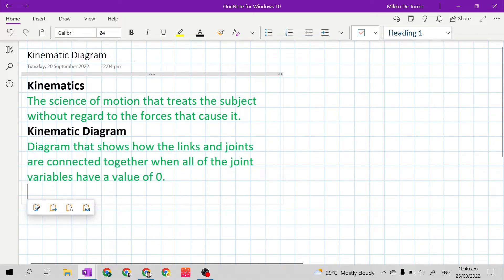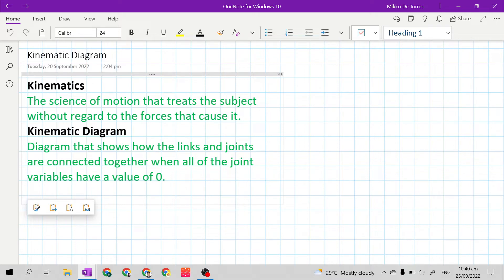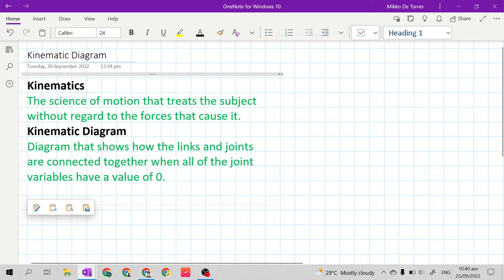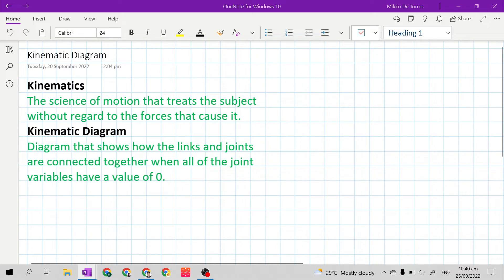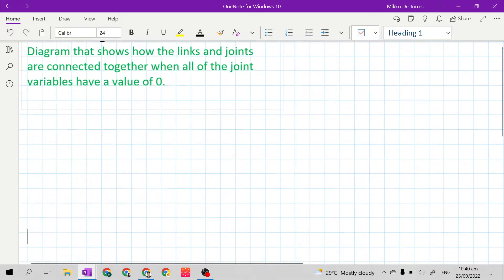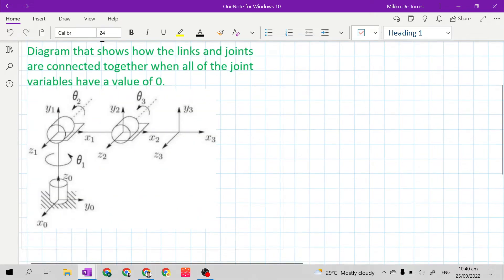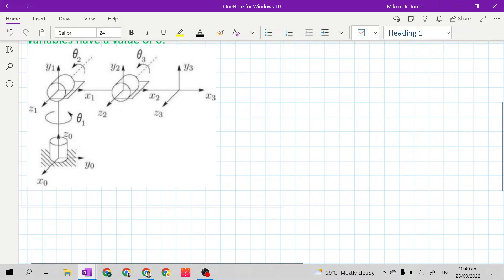The kinematic diagram is a diagram that shows how the links and joints are connected together when all of the joint variables have a value of zero. This is an example of a kinematic diagram.